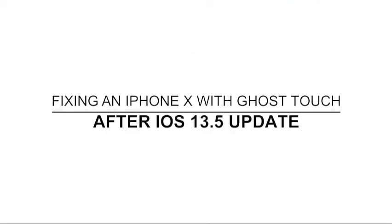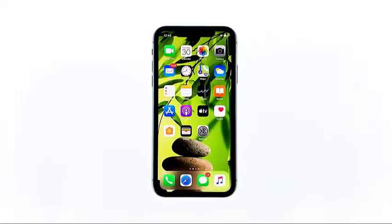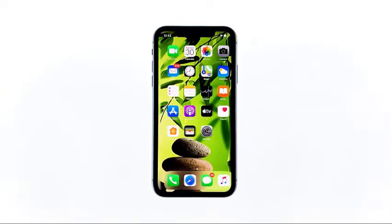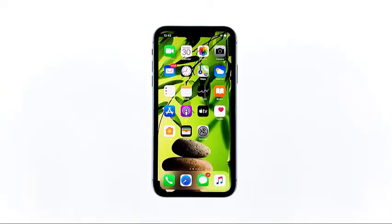Hey guys, in this video I will be showing you what to do if your iPhone 10 has ghost touches after the iOS 16 update. Some owners reported that their iPhone 10 started to have ghost touch after the iOS 16 update. There are users who said their problem is that when the screen is unlocked, it will move on its own as if someone is touching it. If you're one of them, then continue watching as we may be able to help.